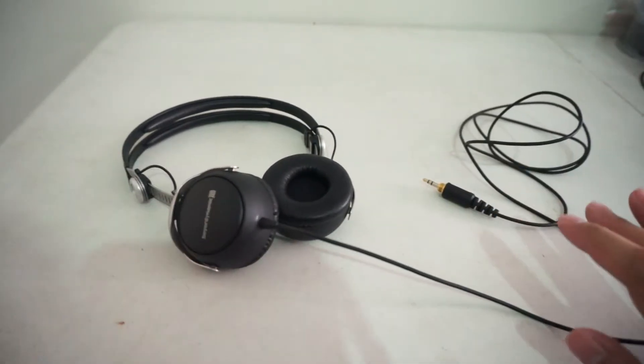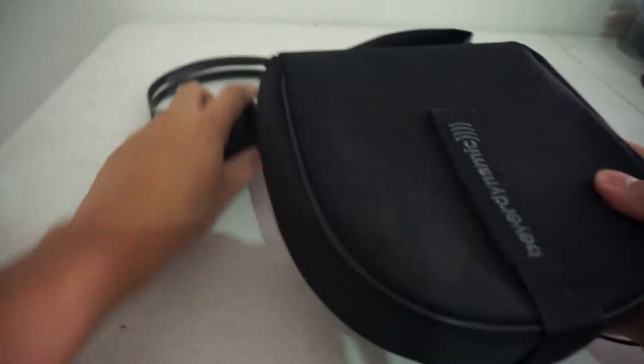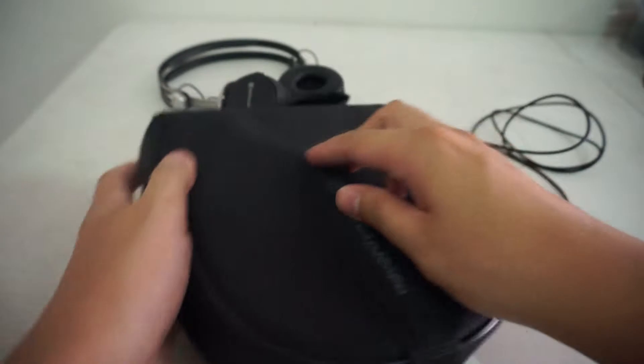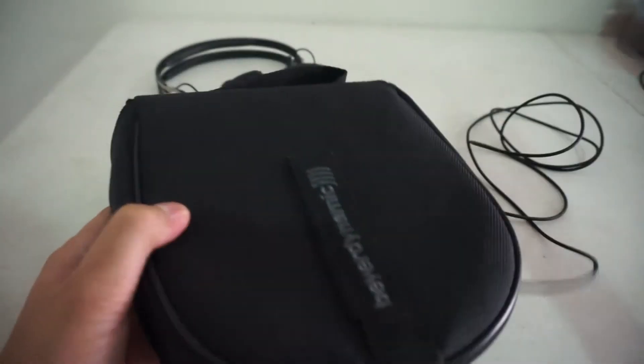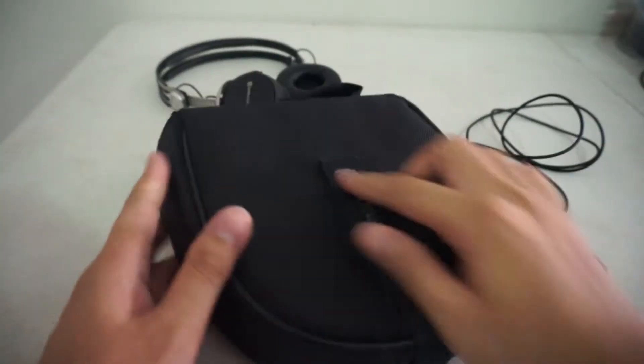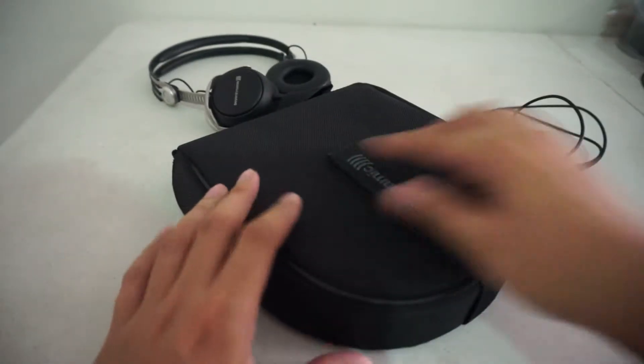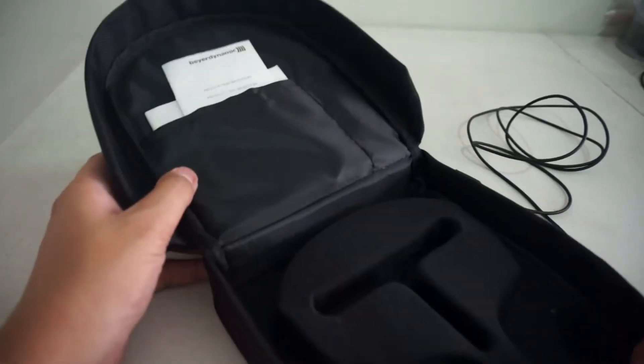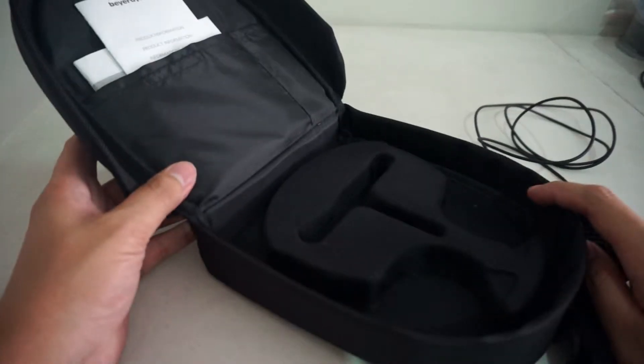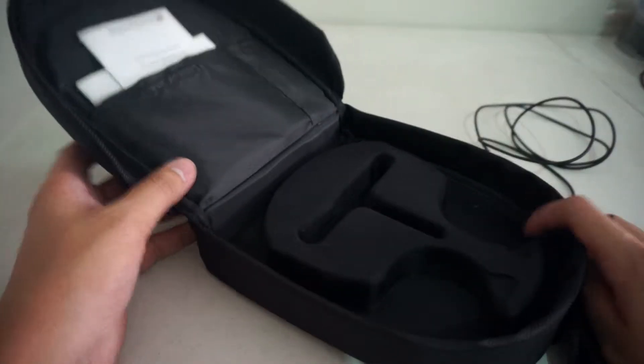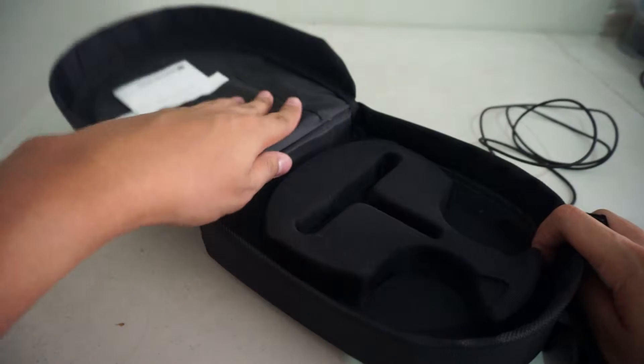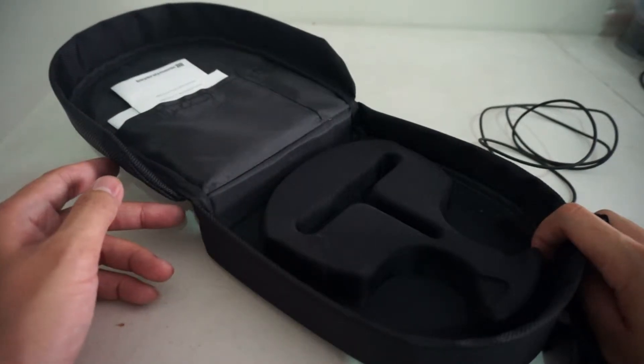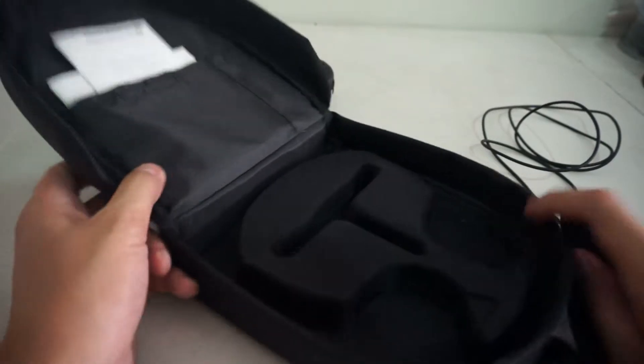This headphone also comes with this semi-hard case, which is very nice. I wish all headphones over $100 come with a carry case. This has a good looking case. It also comes with an airline adapter and a quarter inch adapter.